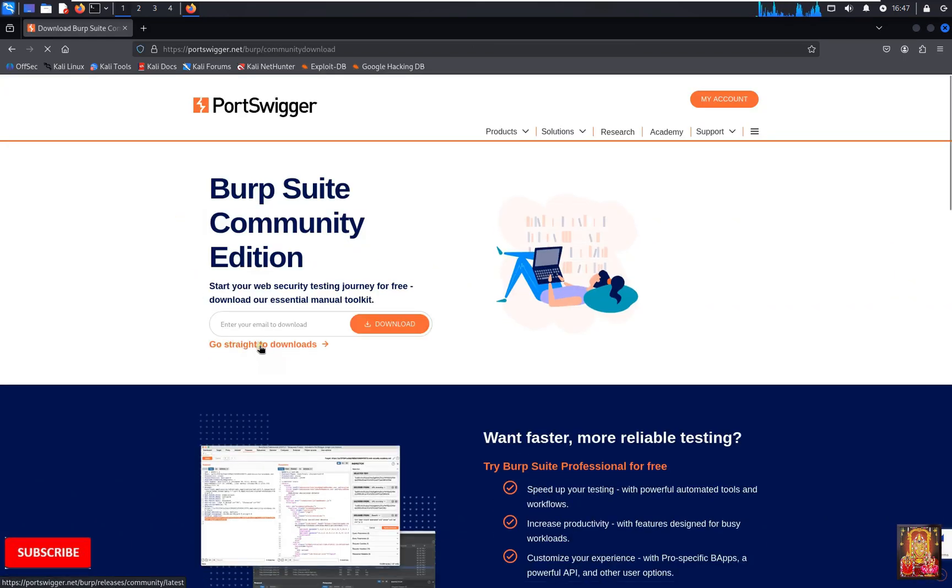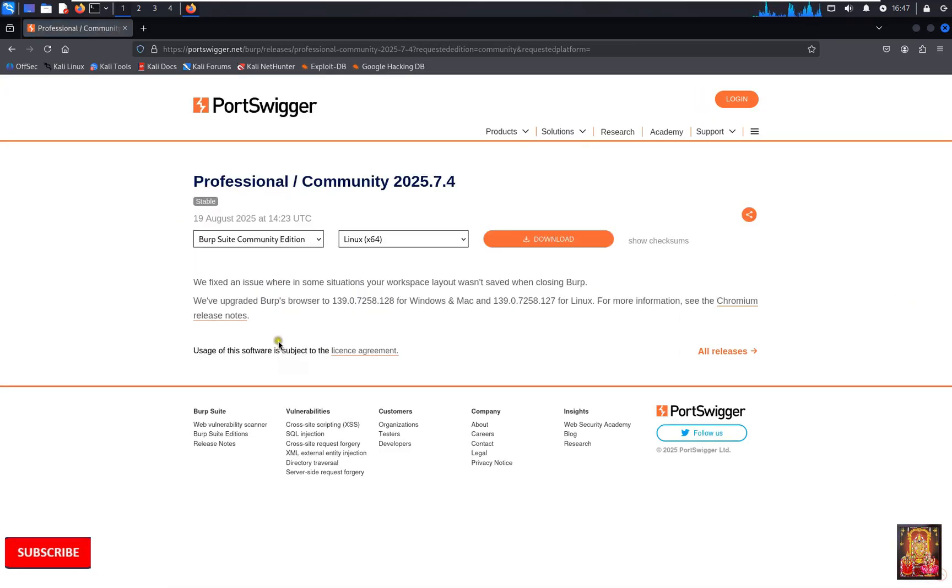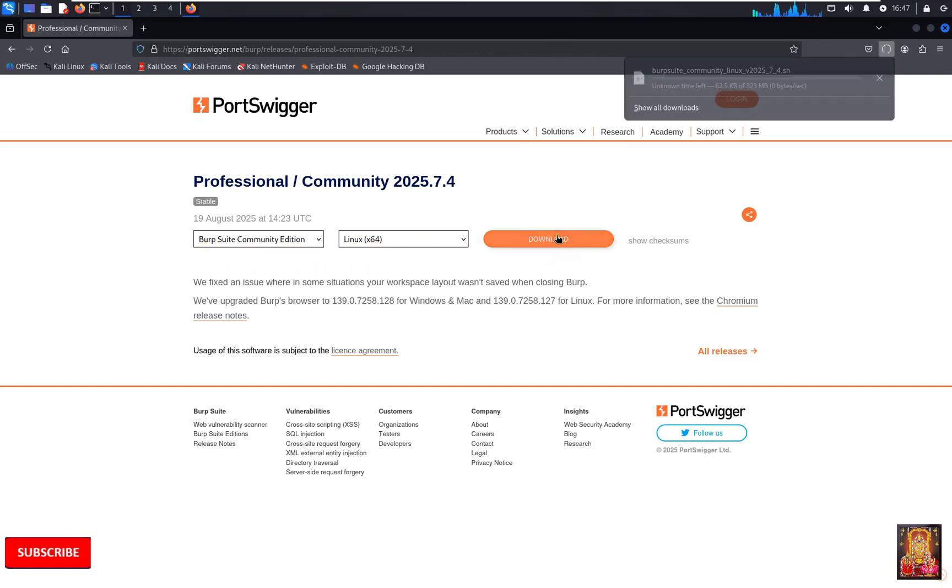Click on go straight to download. Burp Suite Community Edition, Linux x64-bit. Click download.